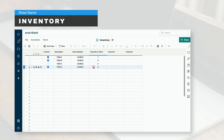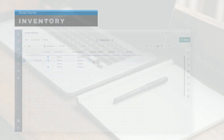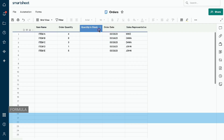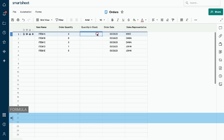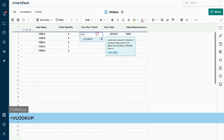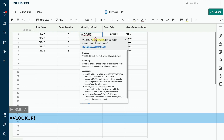Let's walk through the formula needed to complete this VLOOKUP. In the order sheet, click on the first row of the quantity in stock column. Begin by typing the equal sign — please note, all formulas begin with an equal sign. Next, type VLOOKUP. You will see a list of suggested formulas as you type. Click on the VLOOKUP box that appears. The formula line will now show: equal sign, VLOOKUP, followed by parentheses.